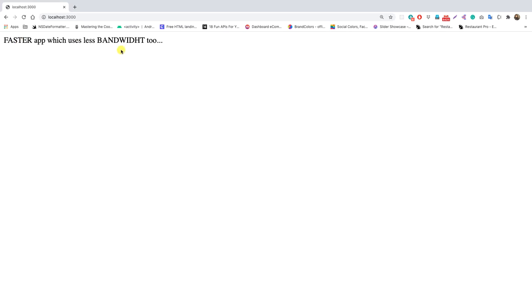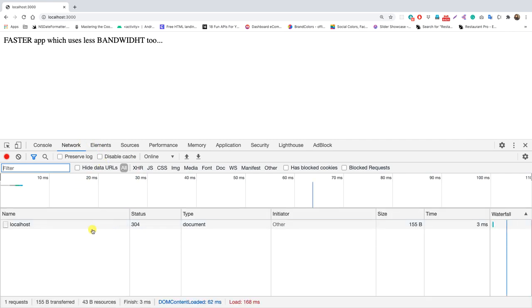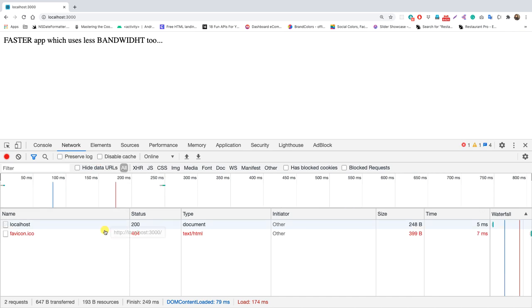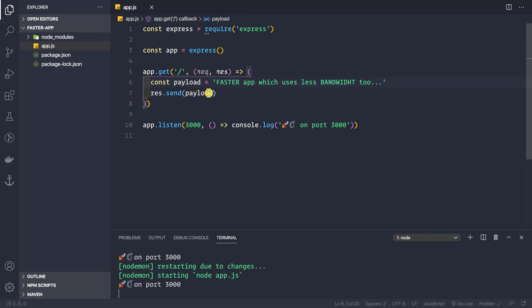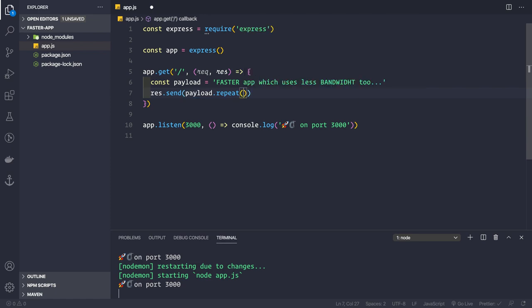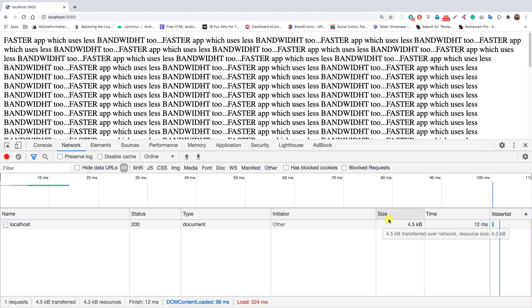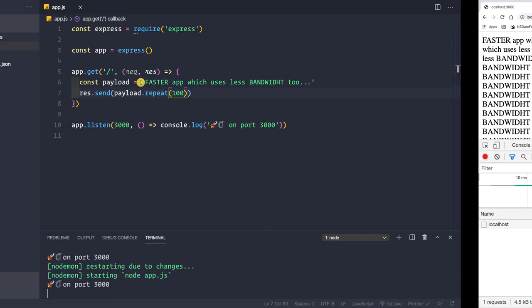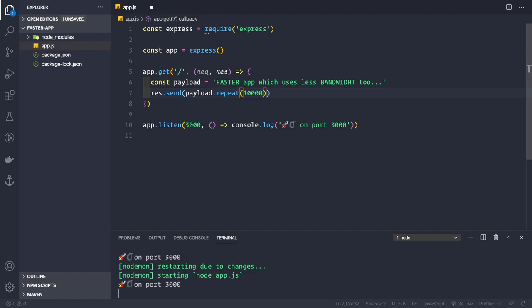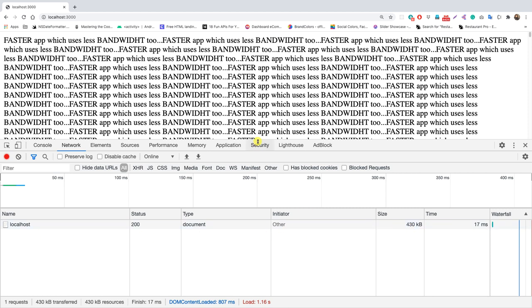Let's go to the Chrome browser and reload it to see our response. Let me inspect it and go to the Network tab. After a hard refresh, we can see the document coming from localhost has a size of 248 bytes. Now I'll increase the payload length using the repeat function so the string is repeated 100 times — the size increases to 4.5 KB. Let's repeat it 10,000 times, and now the size of our document is 430 KB.